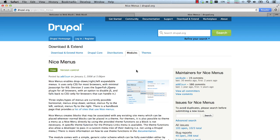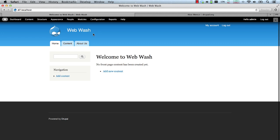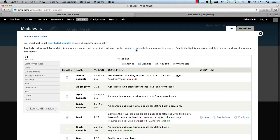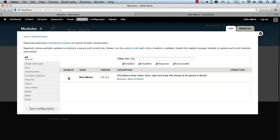Let's now play around with the module. Here in my demo site, I'll just go and enable the module. Select Nice Menus and click on save.